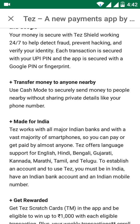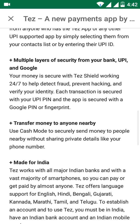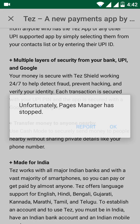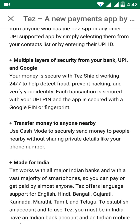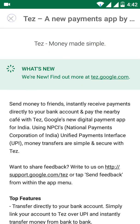This app supports Android from KitKat and above. It supports secure Google PIN and fingerprints as well. This app enables digital payments and supports multiple languages including Hindi, Bengali, Gujarati, Kannada, Tamil, Telugu, and many other languages.